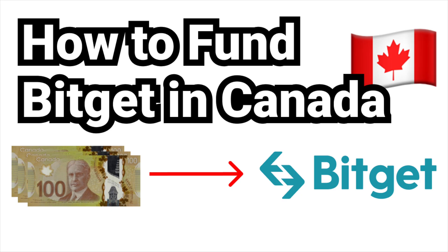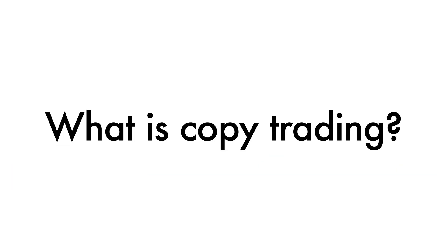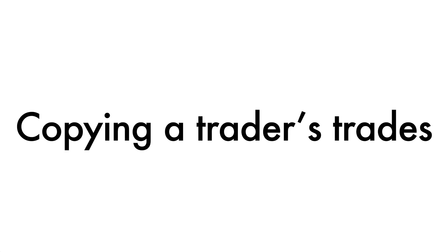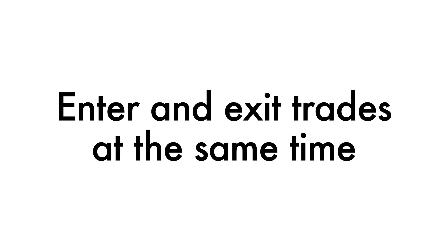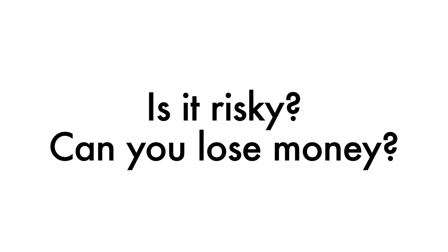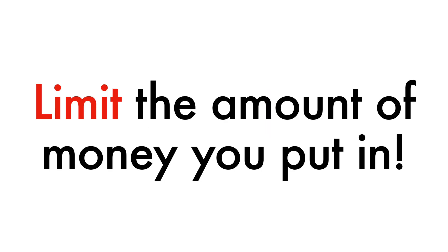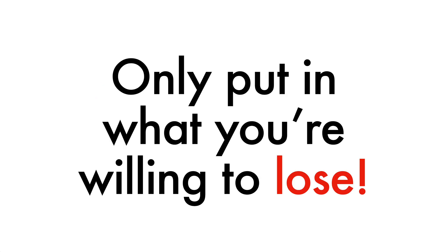The last is that if you're unsure of what copy trading is, it's basically what the name suggests. You're copying a trader's trades. You'll be entering and exiting trades at the same time. Is it risky and can you lose money? Yes, of course, it's risky and you can definitely lose money. That's why you'll want to limit the amount that you put in. Only put money in that you're okay with potentially losing. With all that said, let's get started.